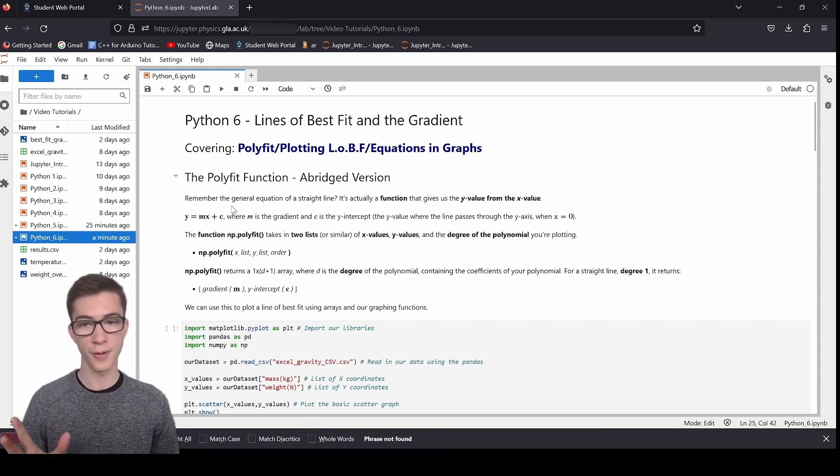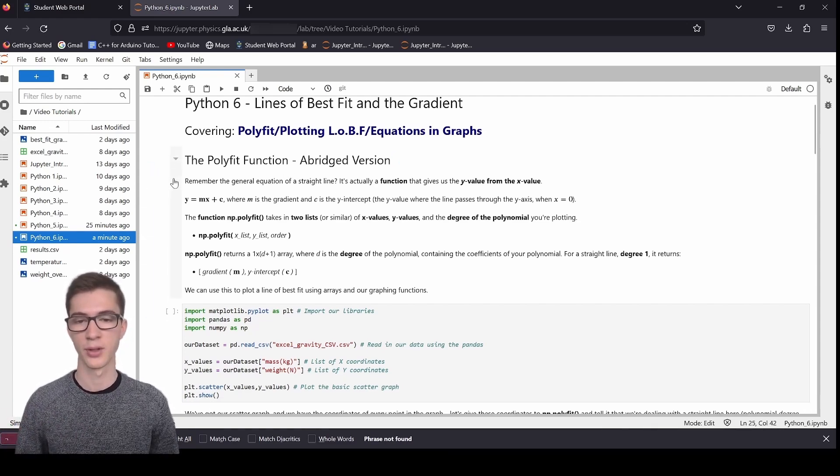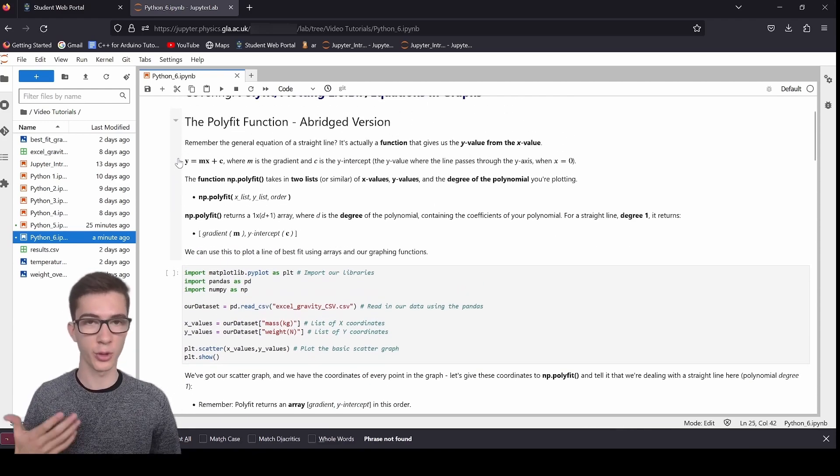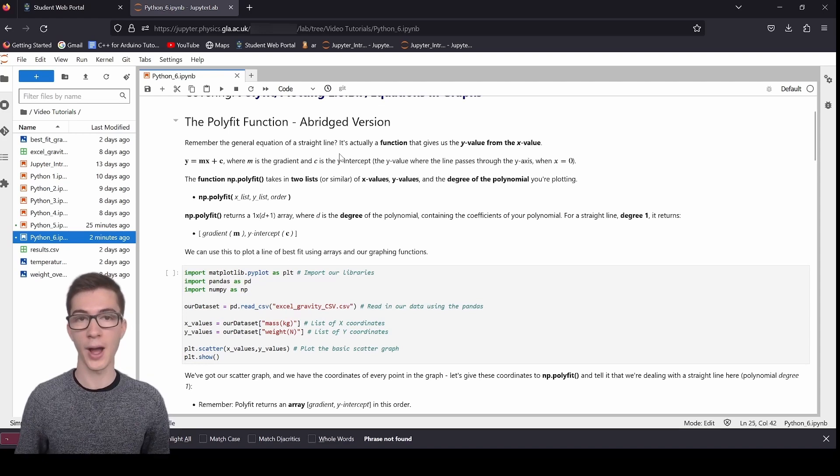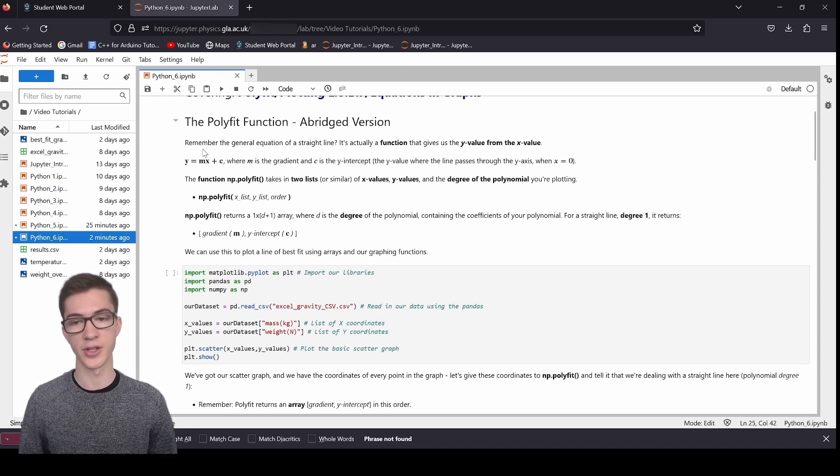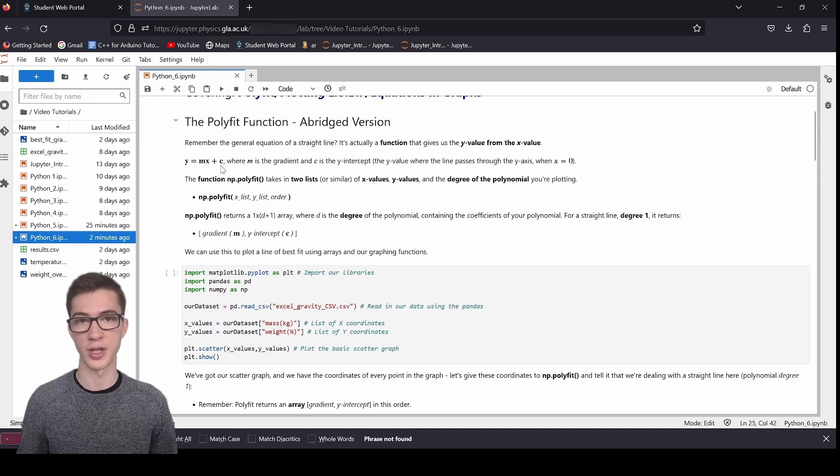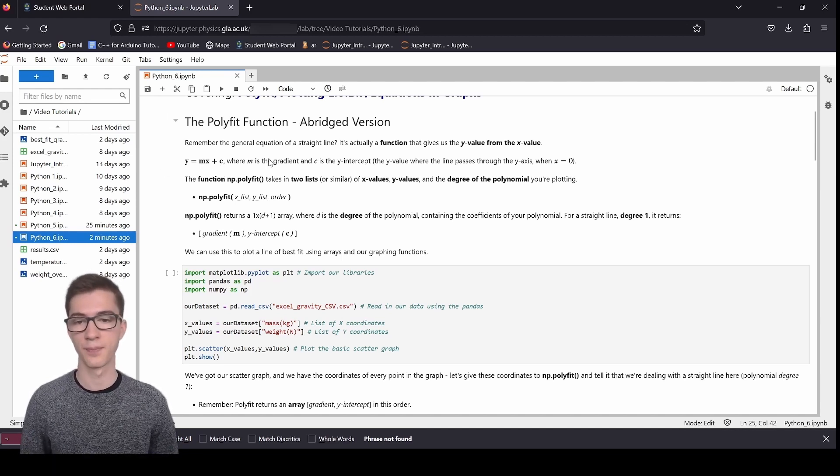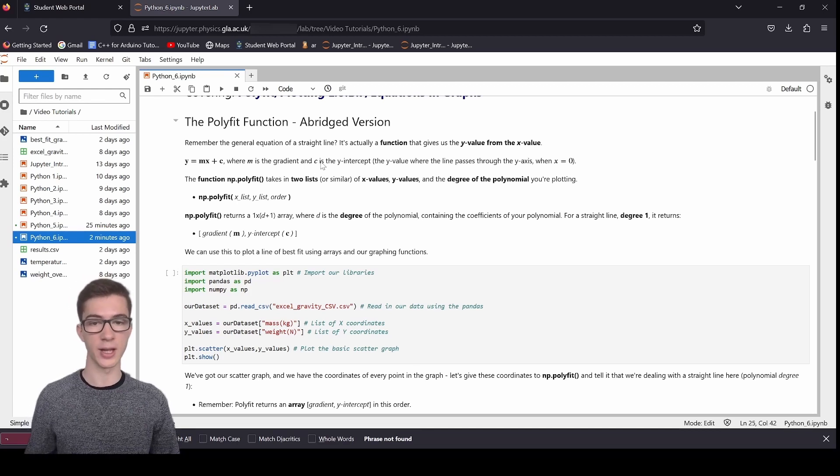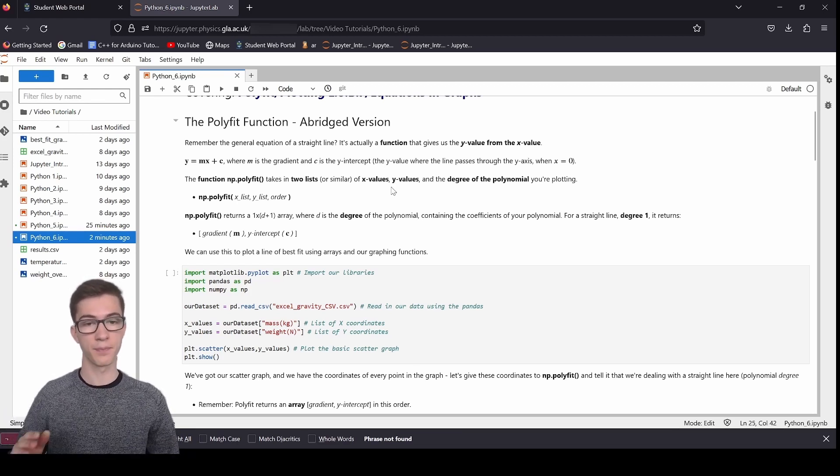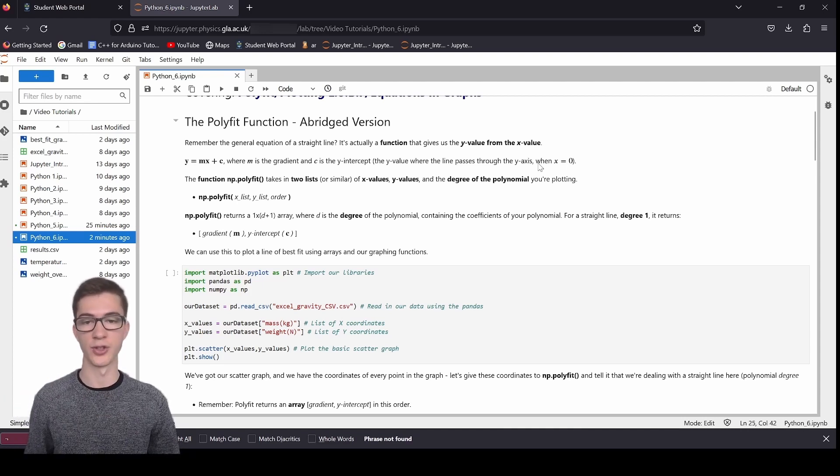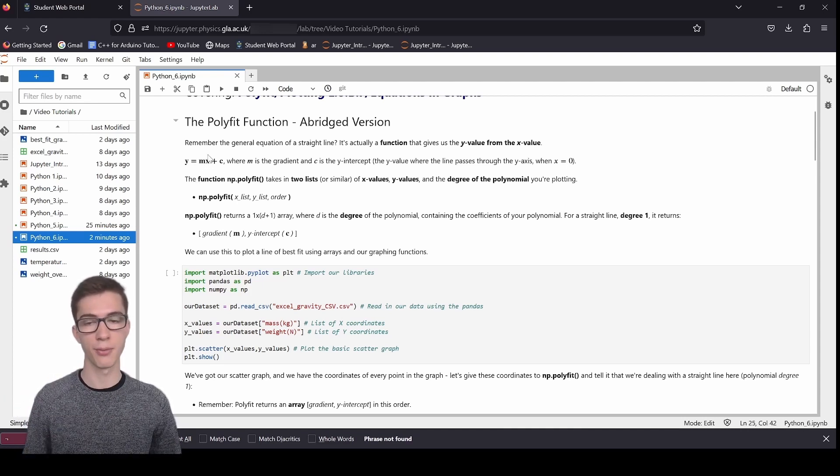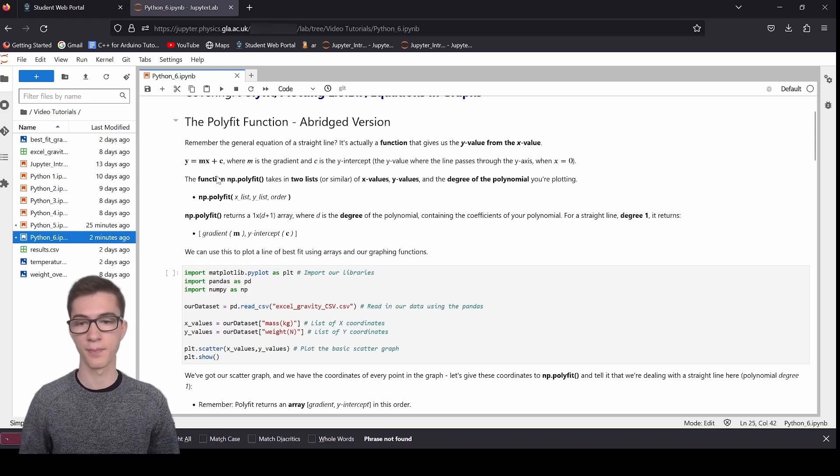So here we are. As you can see, we are covering first the polyfit function, and then plotting lines of best fit, and then equations and graphs. So first, the polyfit function, the average version, what does it do? Do you remember the general equation of a straight line? It's actually a function that gives us the y value from the x value. Here it is here, y equals mx plus c.